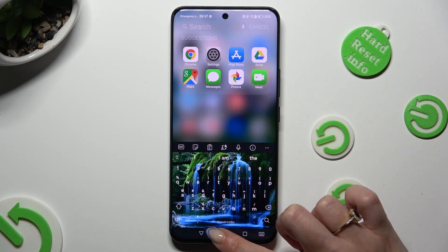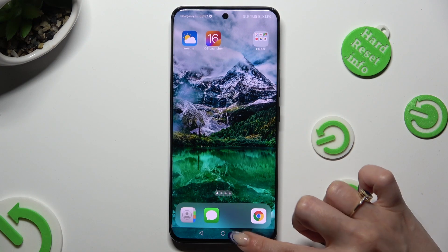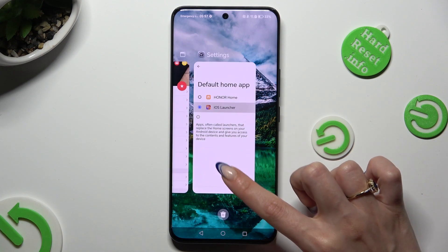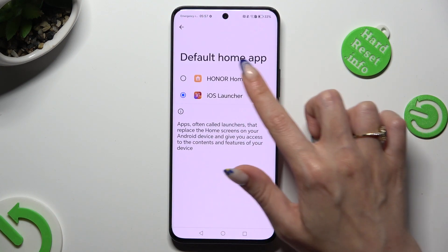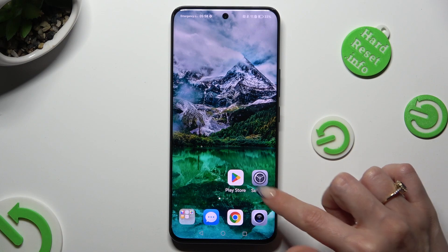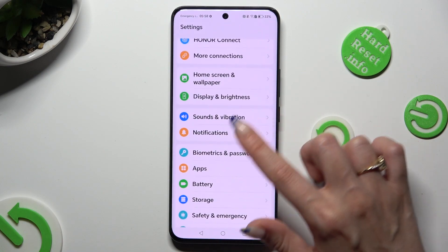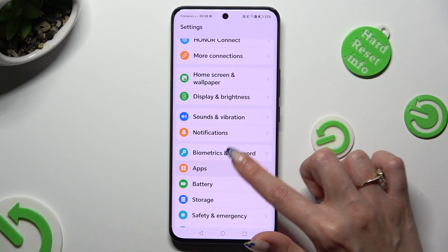If you wish to switch between them, just go into the same settings and click on Honor Home or iOS Launcher.